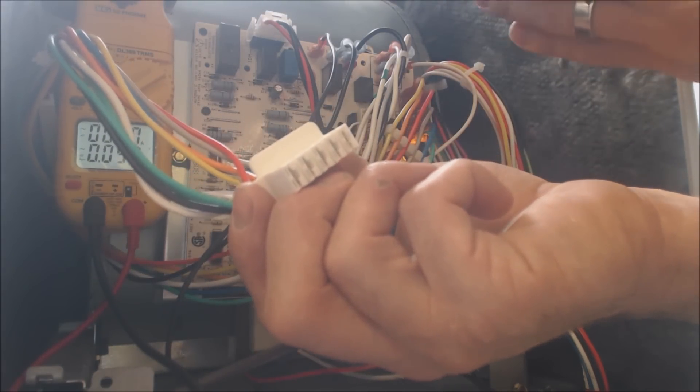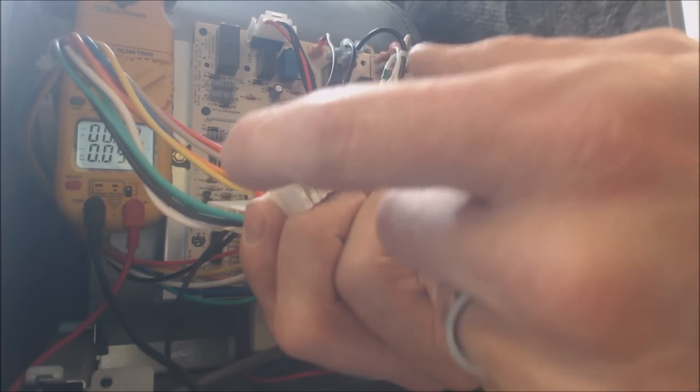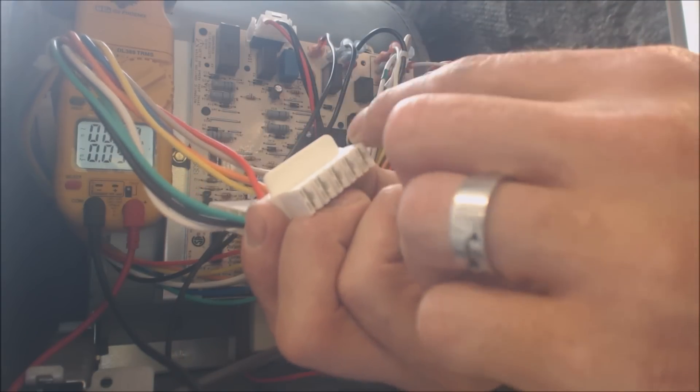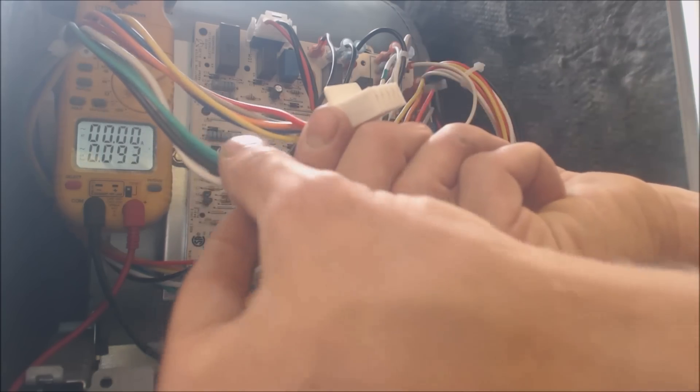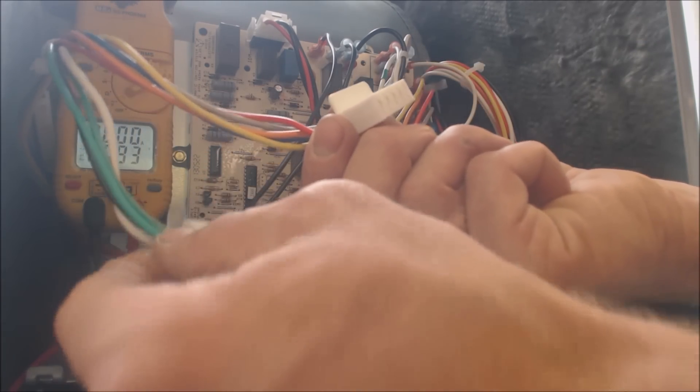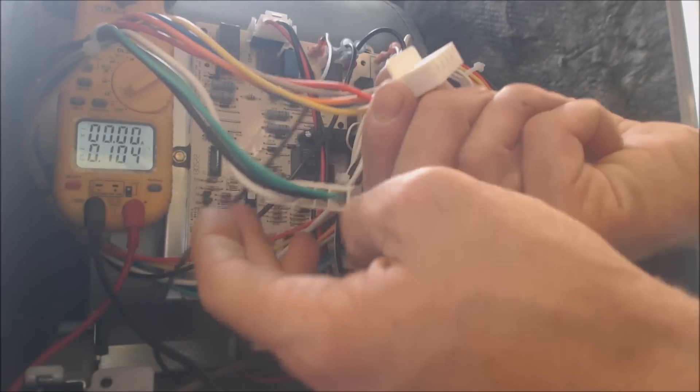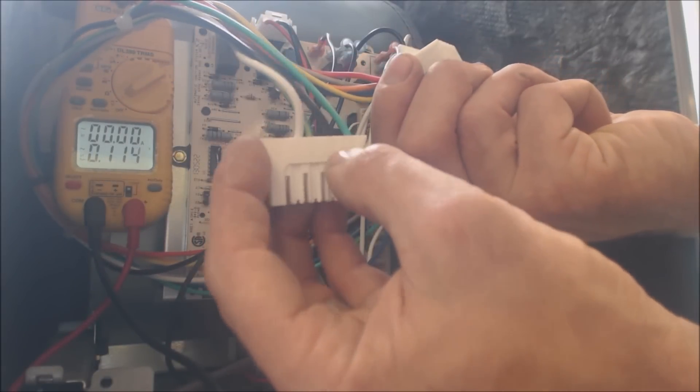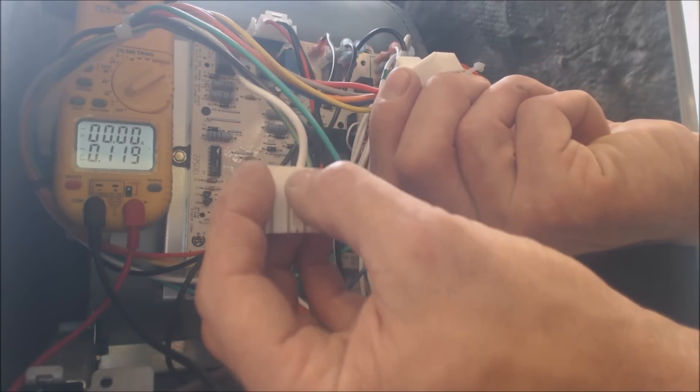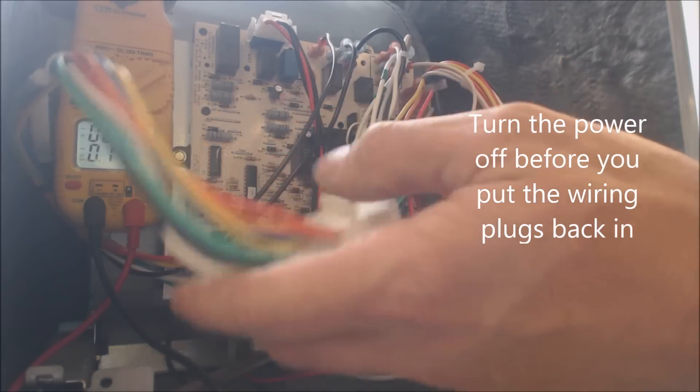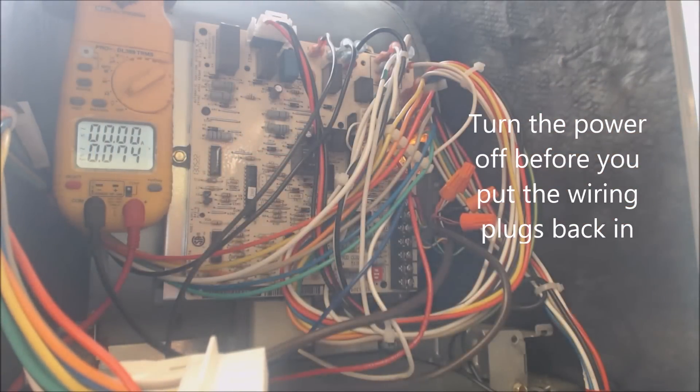But if the blower motor does not work after we just saw that we have voltage going to the gray and coming back out through the green, and you know you have 120 volts from the black to the white wire, then that blower motor is bad. So here we go.